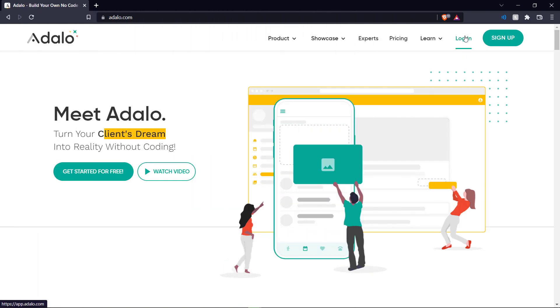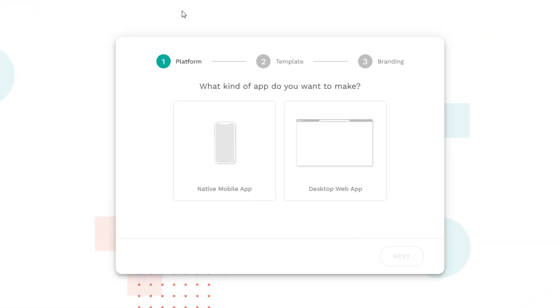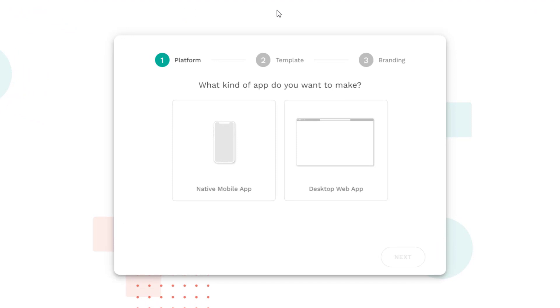So first up let's log into our account and as soon as you log in you'll be presented with these options. First we decide whether you want a native mobile app or a desktop app. For this tutorial we're going to be making a mobile app so let's go ahead with that.